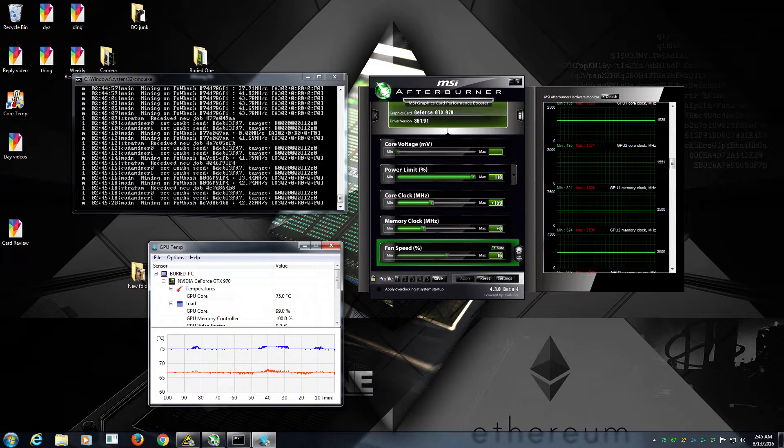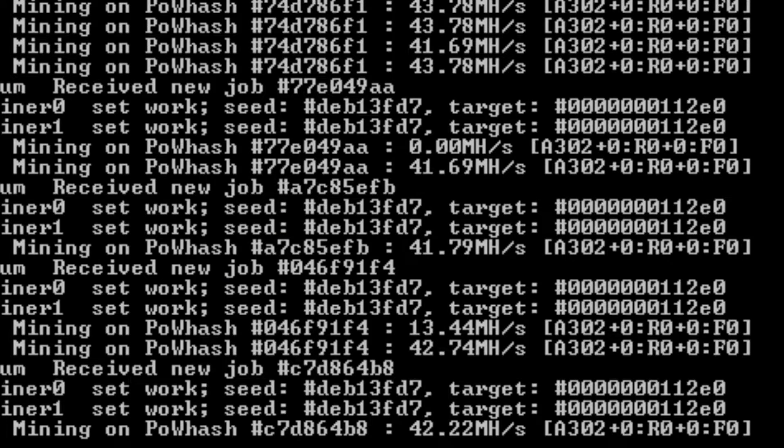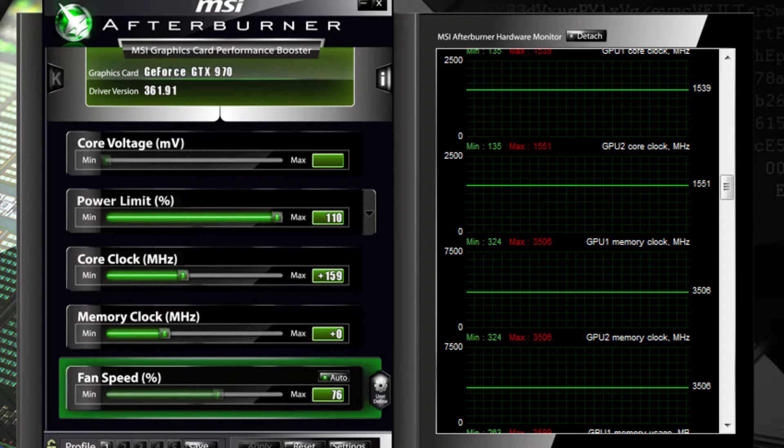We are currently mining at 44 megahashes per second because I looked at my Afterburner and it wasn't running at full capacity.